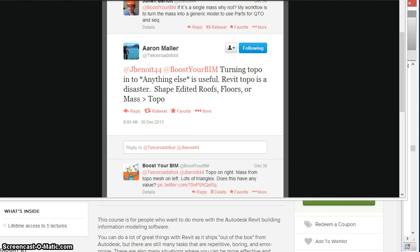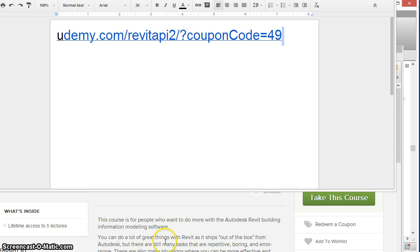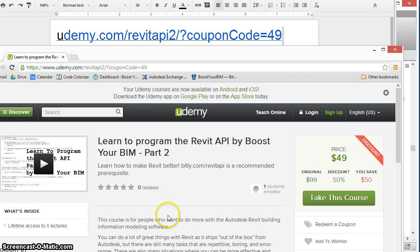And to learn how to write the code yourself, take a look at this new course at Udemy from Boost Your BIM. Use the coupon code here to save 50% for a limited time.